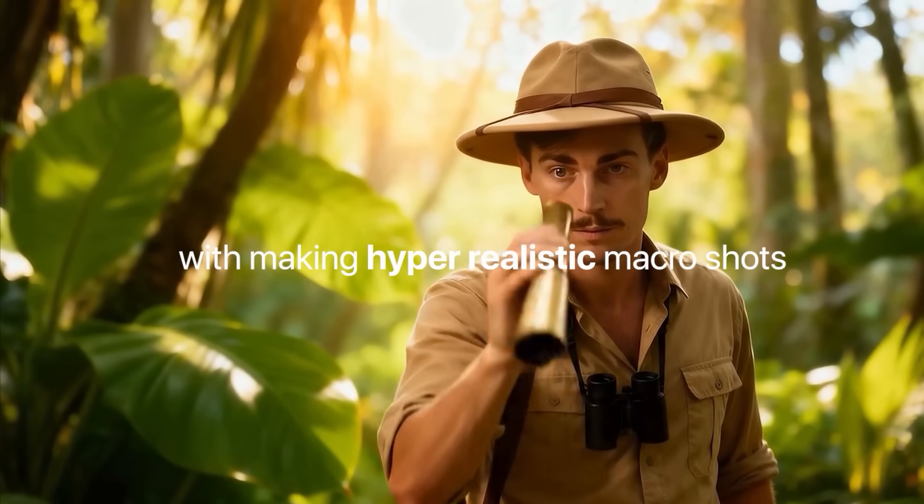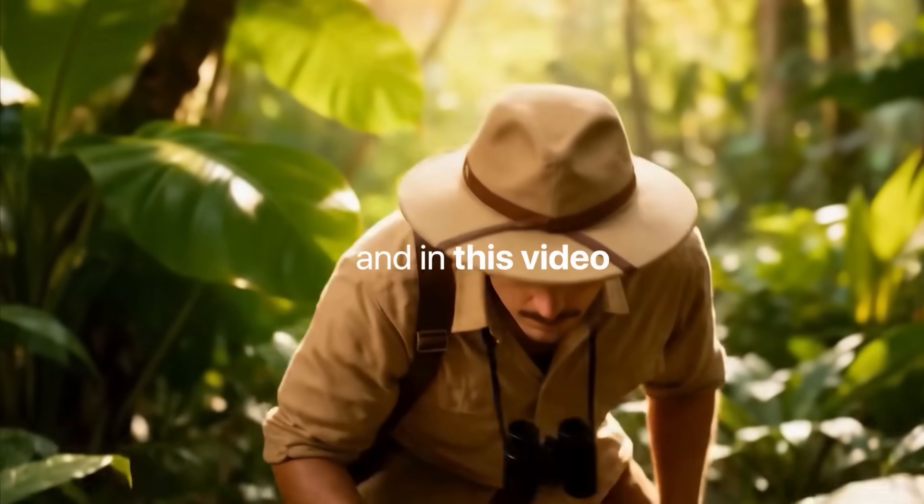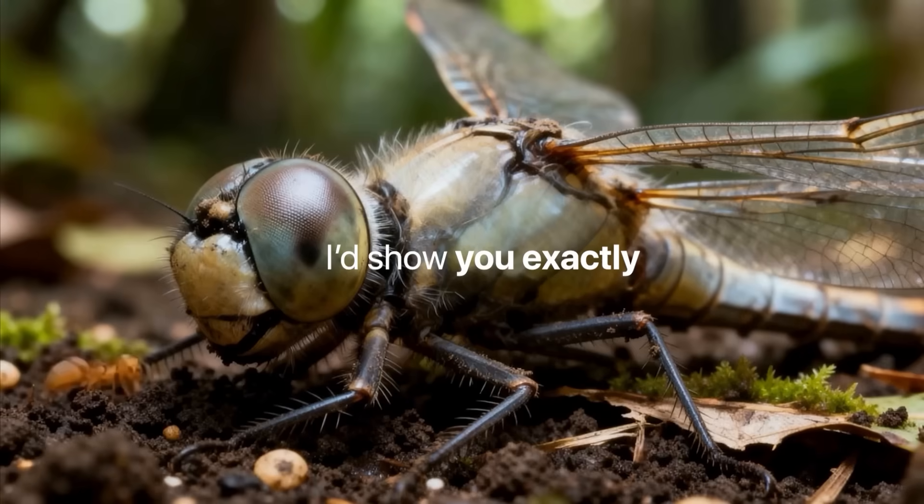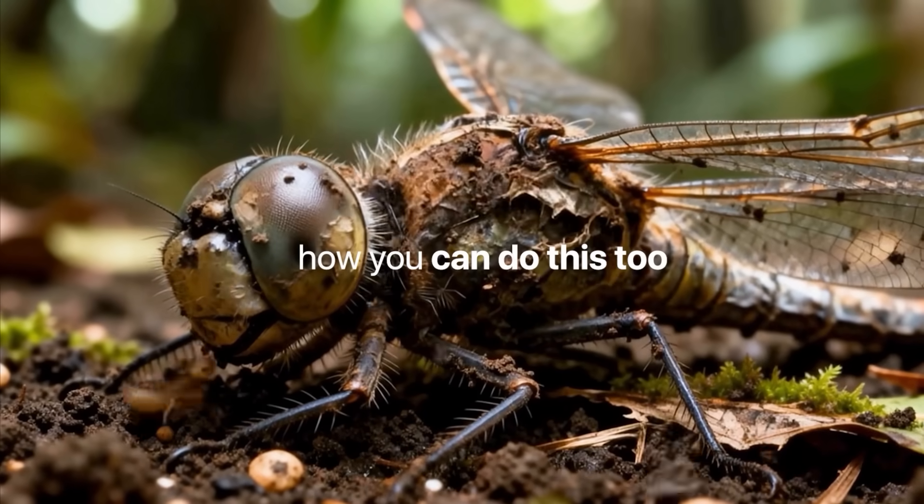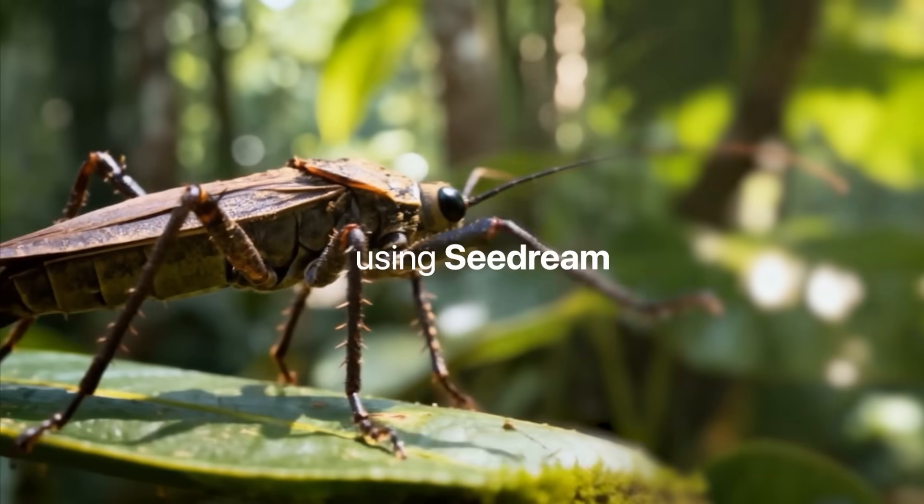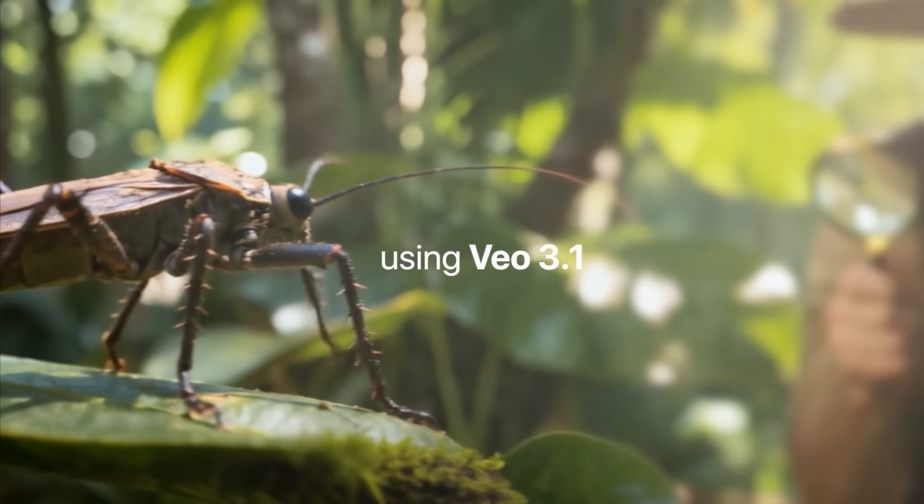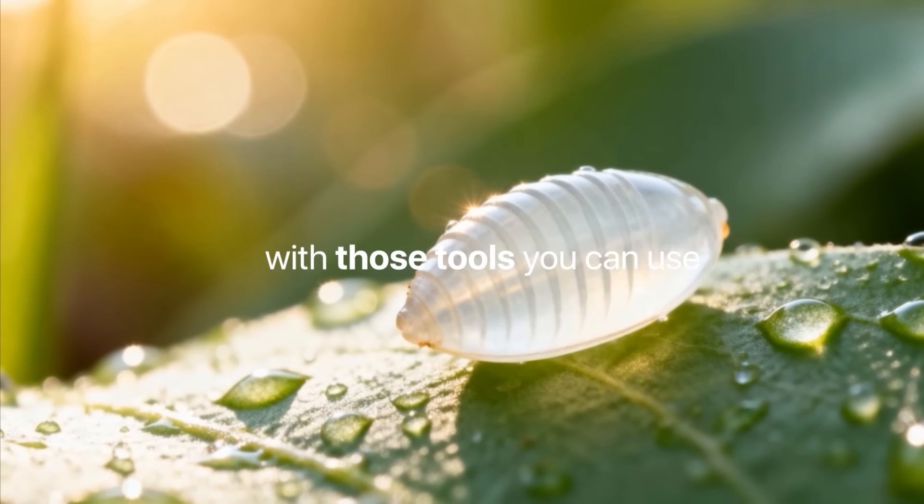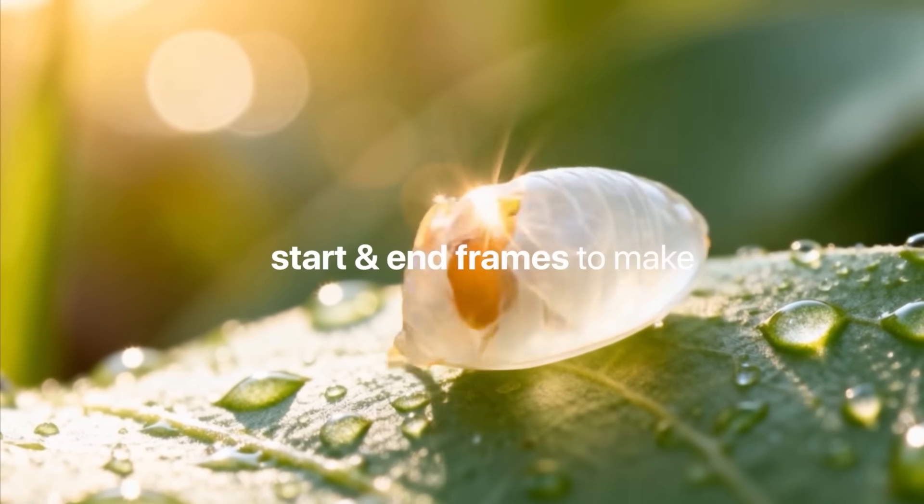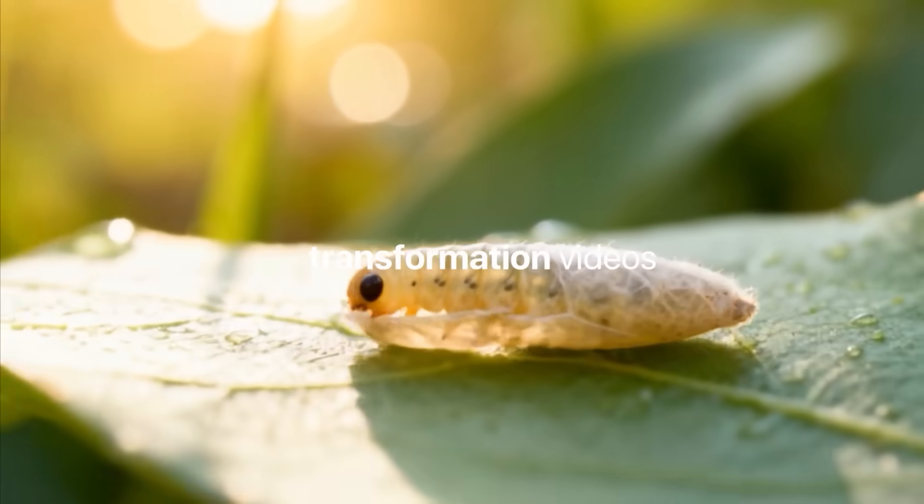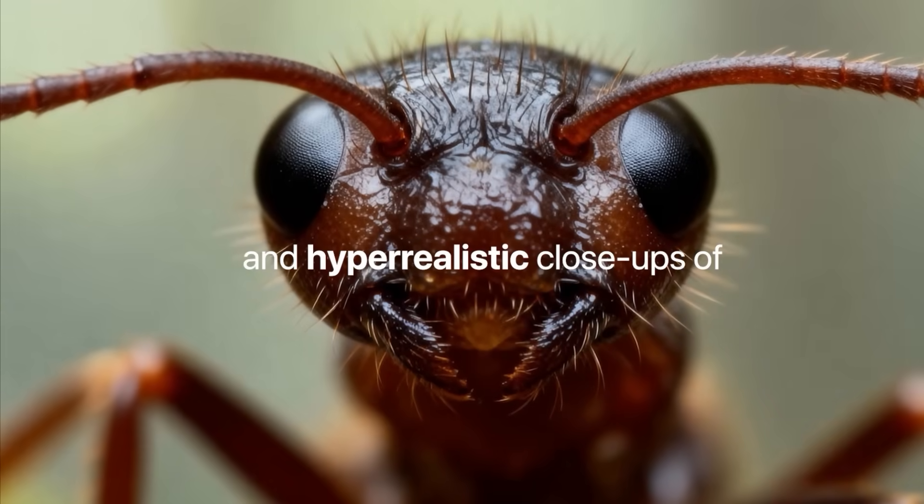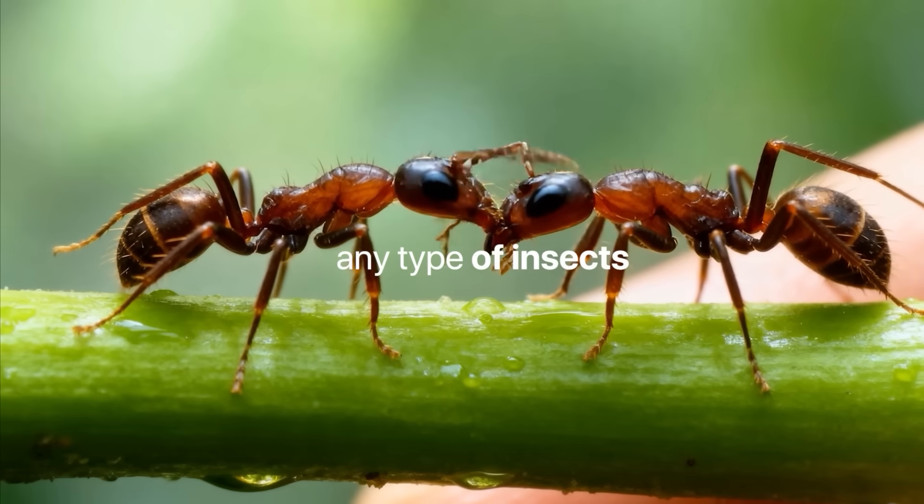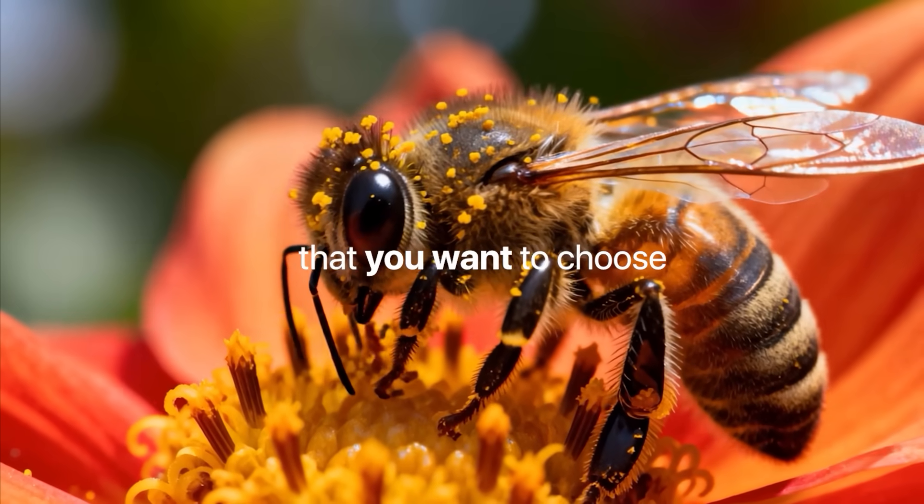I've been experimenting with making hyper-realistic macro shots, and in this video I will show you exactly how you can do this too, using Nano Banana, Sea Dream, and Viotreep 1. With those tools you can use start and end frames to make transformation videos and hyper-realistic close-ups of any type of insect that you want to choose.